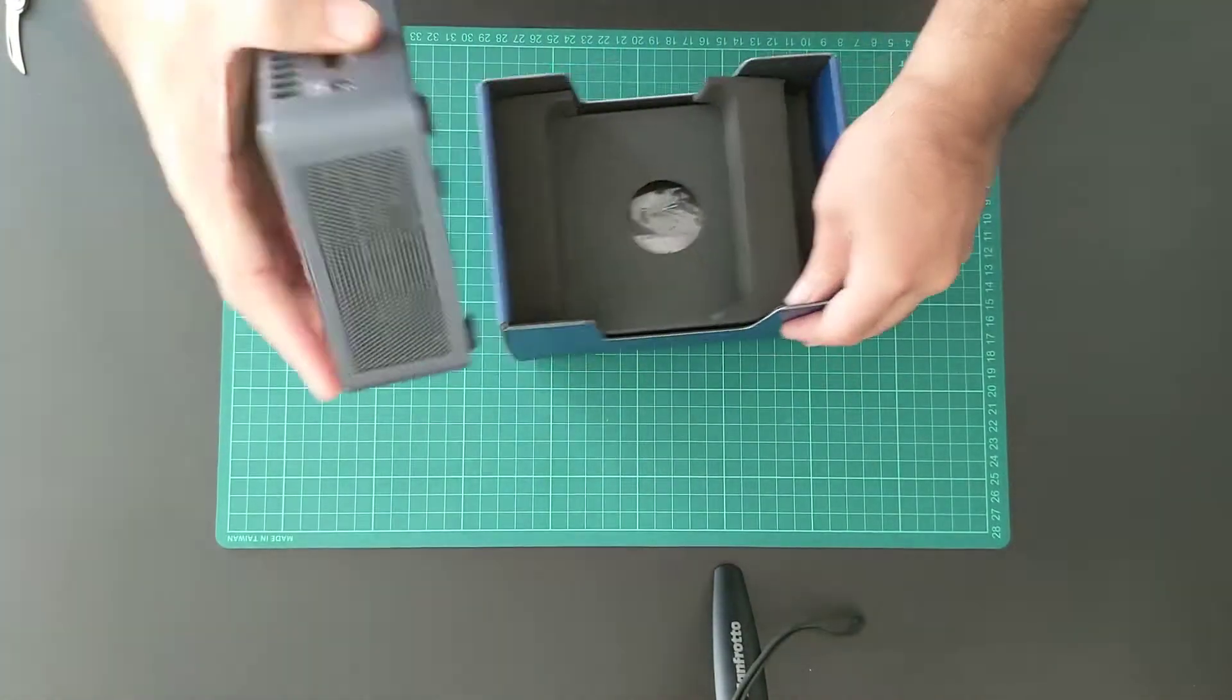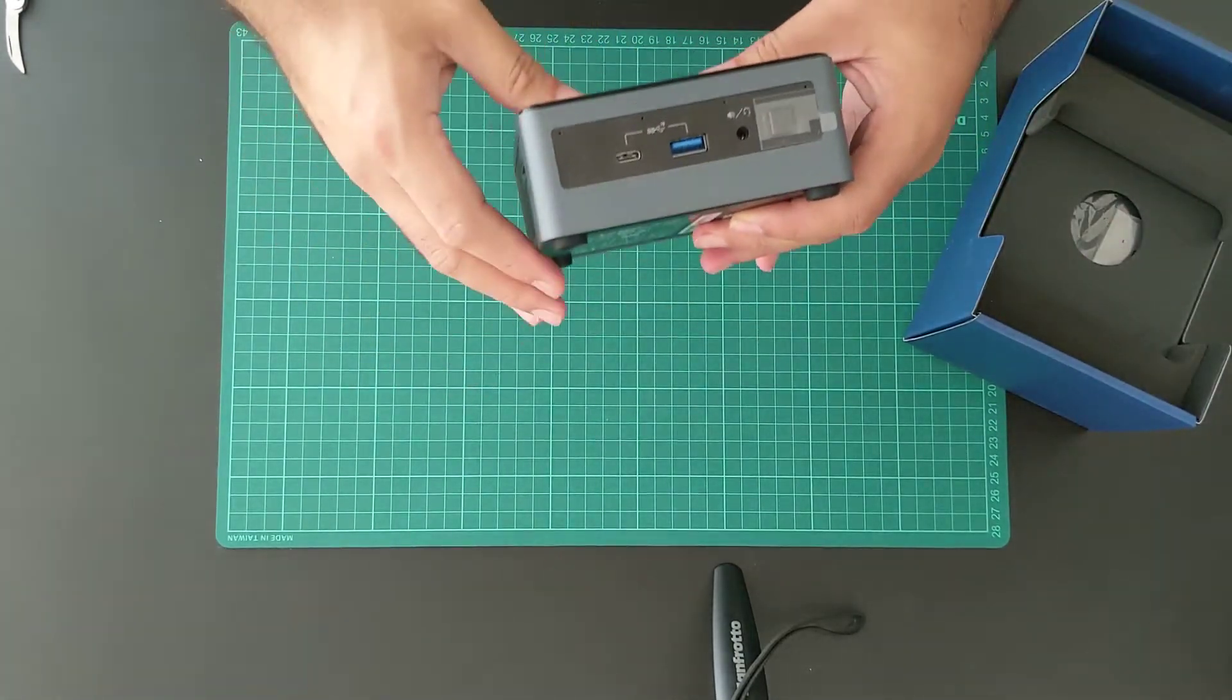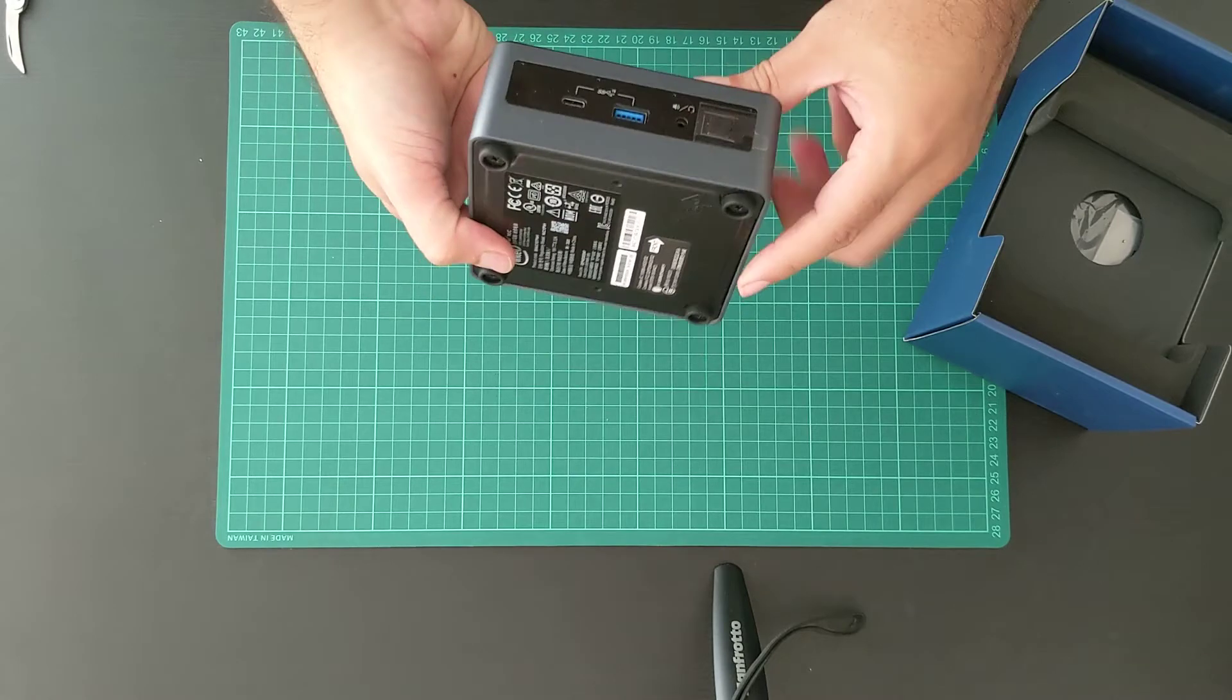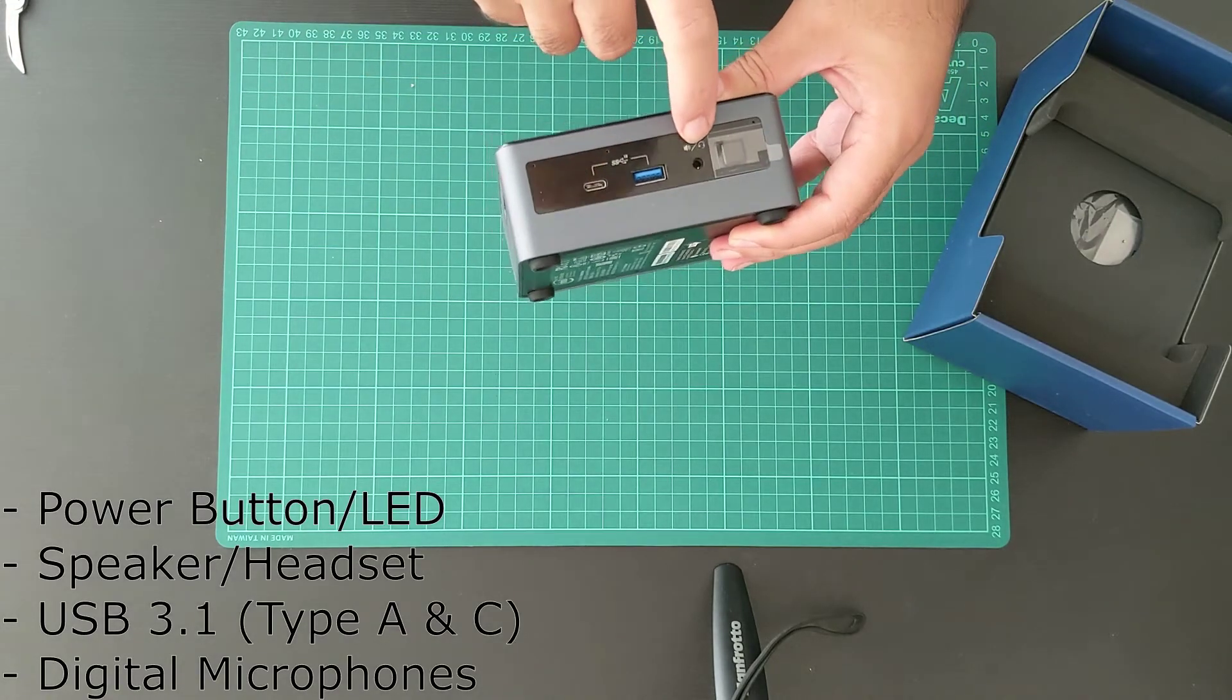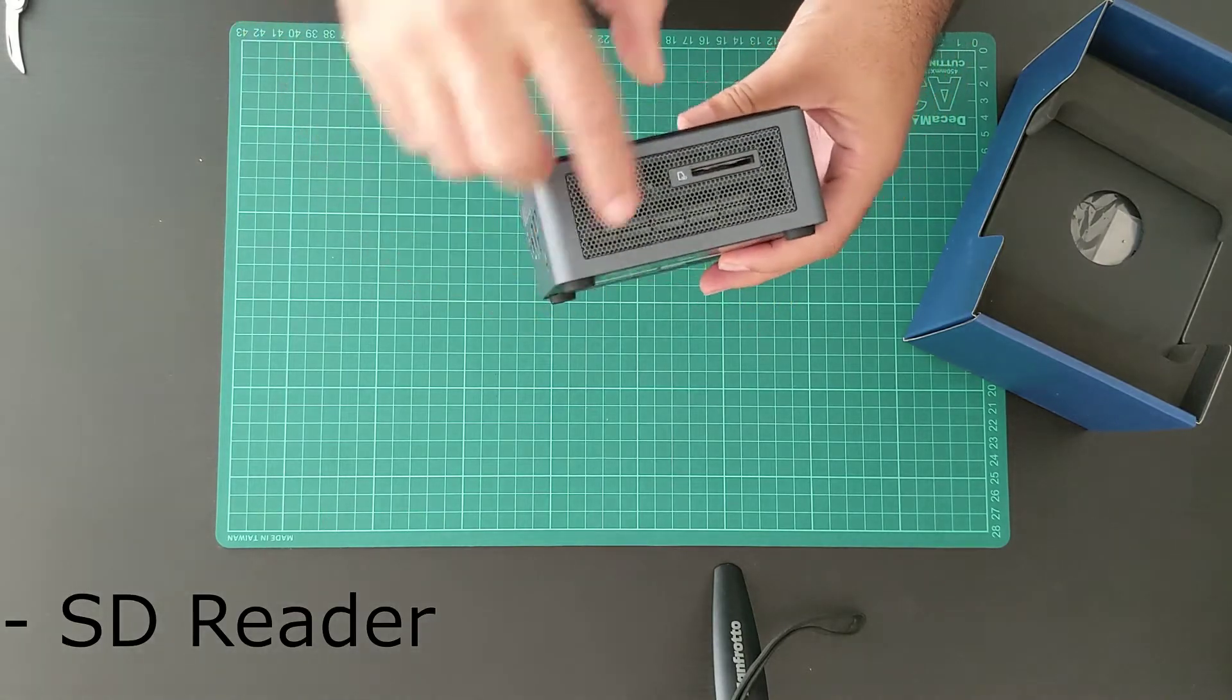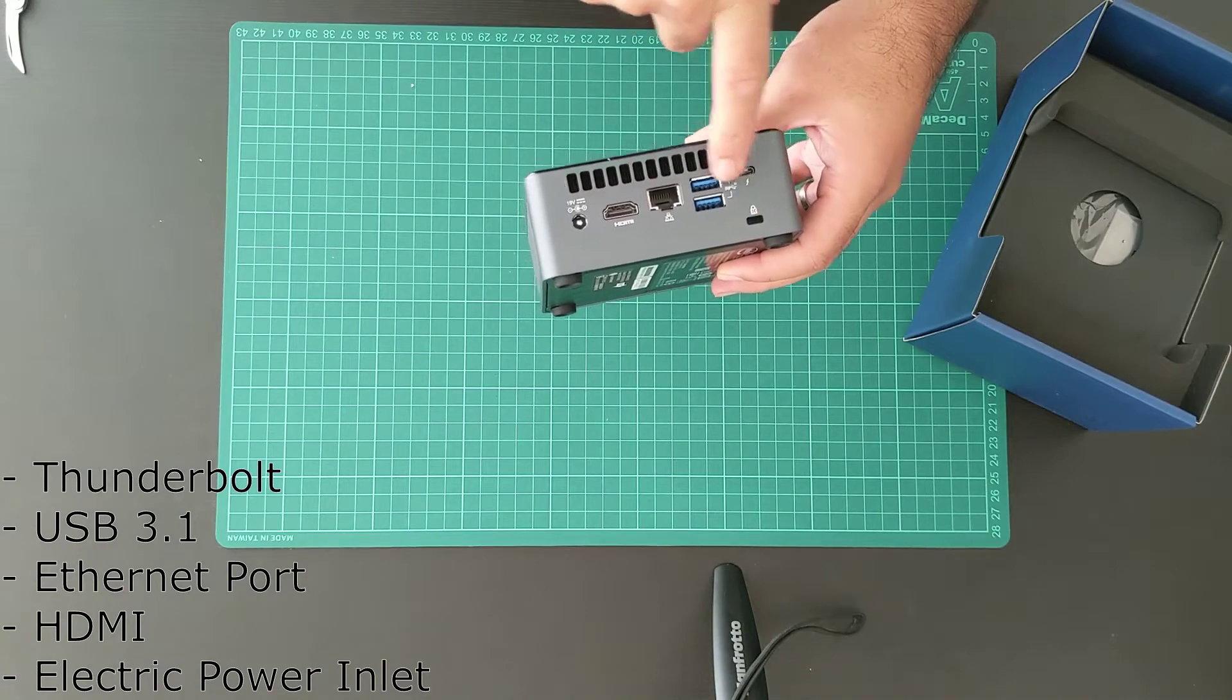So let's take a look at the device. The main unit is very small. In front of the device we have a power button, audio jack, USB 3 both type A and C, and digital microphone. On the side there is a full SD card slot.